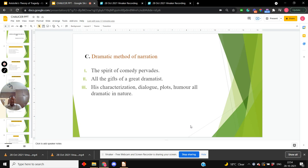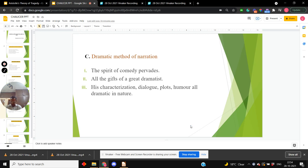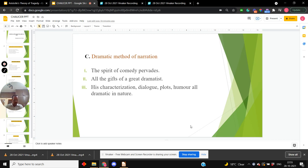For narration, Chaucer uses dramatic method. Why? Because all his characters speak in a dramatic manner and the spirit of comedy pervades through all details. And that is why some have even called him the father of the English drama. It is only an accident of time that his tales do not appear in dramatic form. Otherwise, he had all the gifts of a great dramatist. Had he written in the age in which Shakespeare wrote, he would have been ranked as the first great dramatist of England.